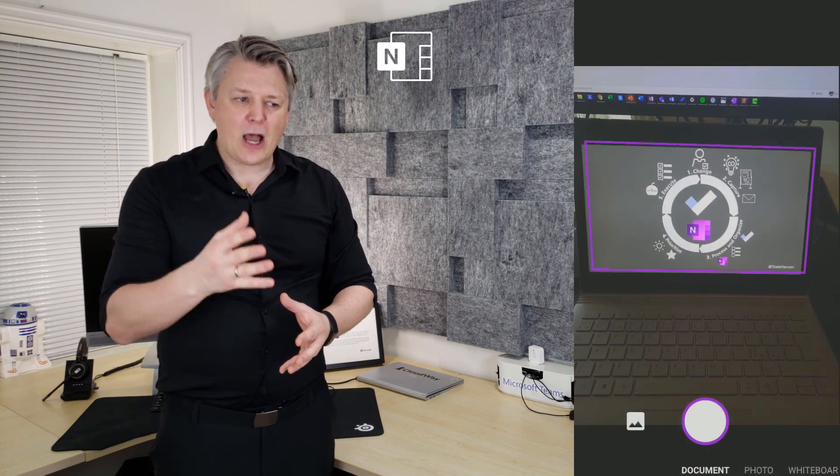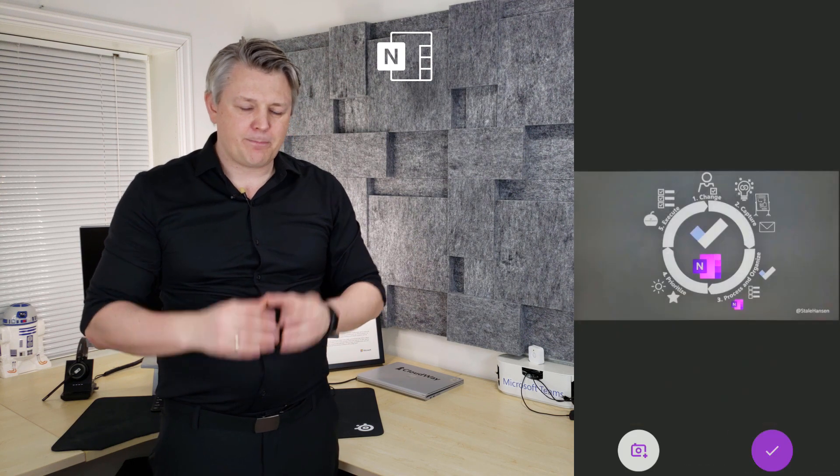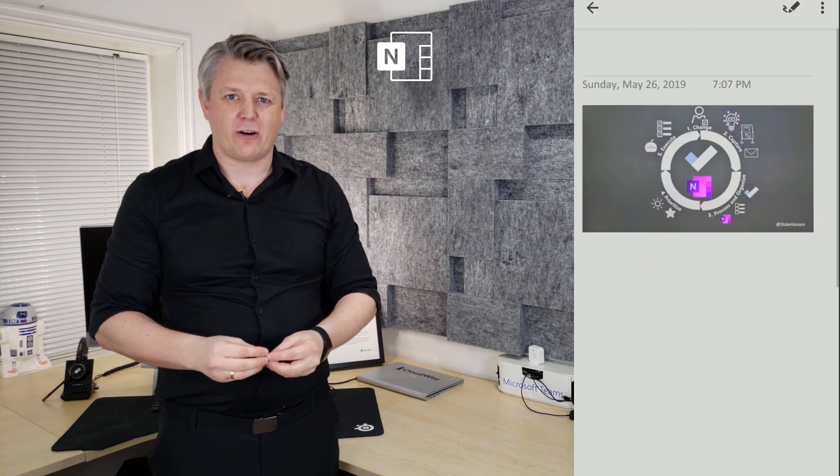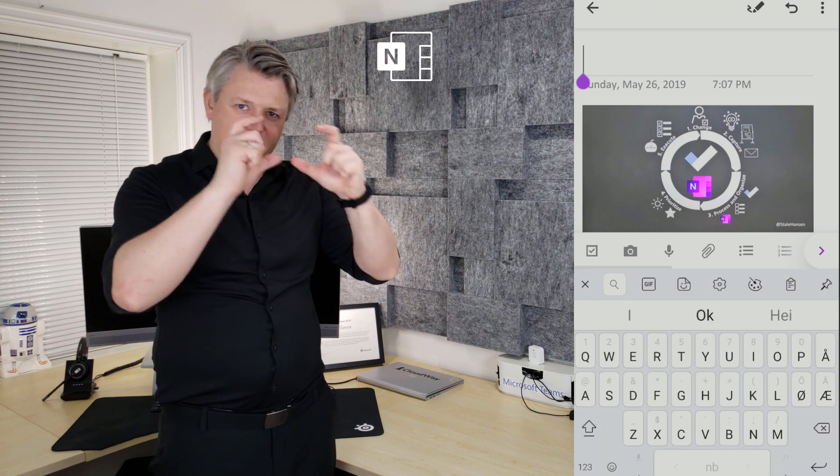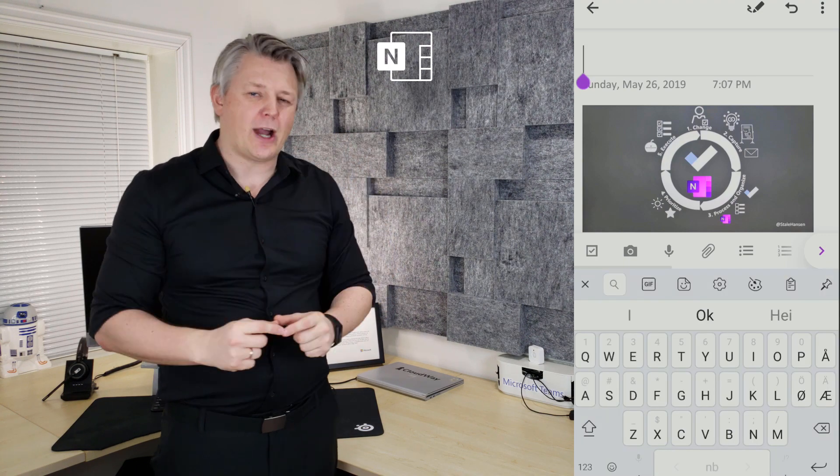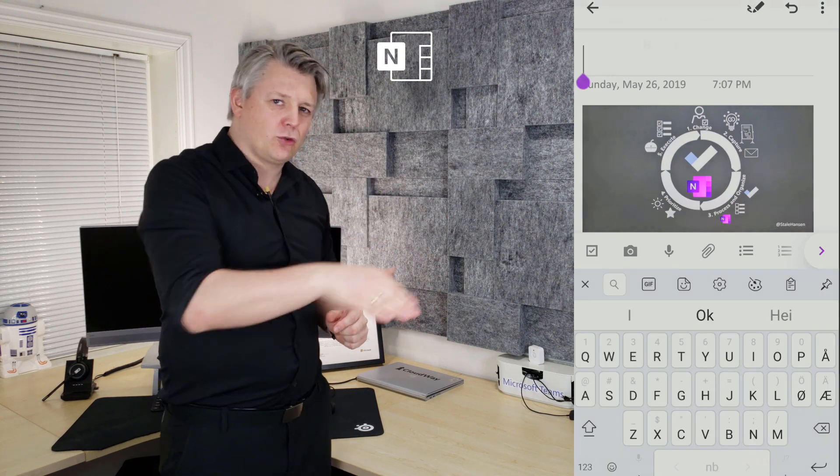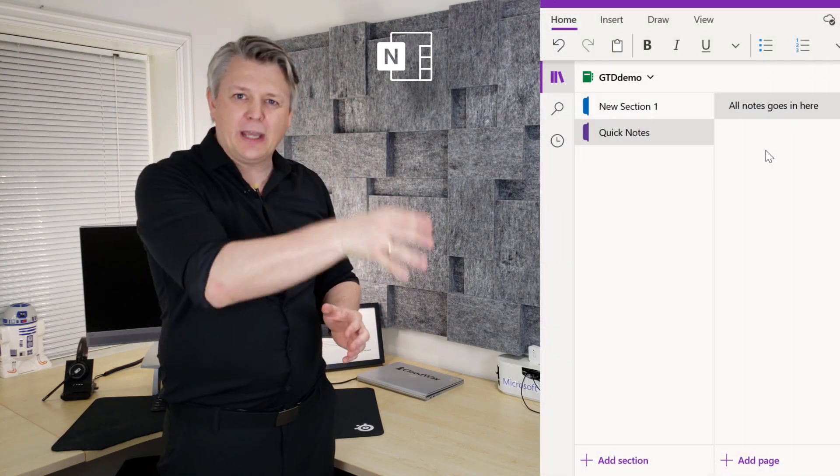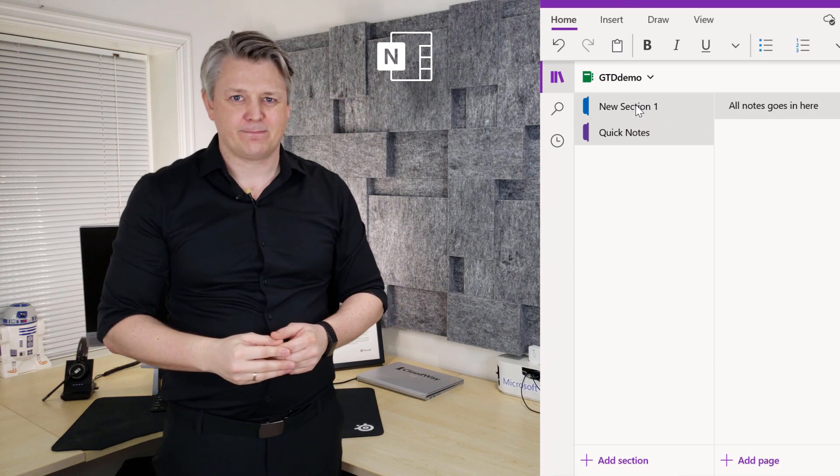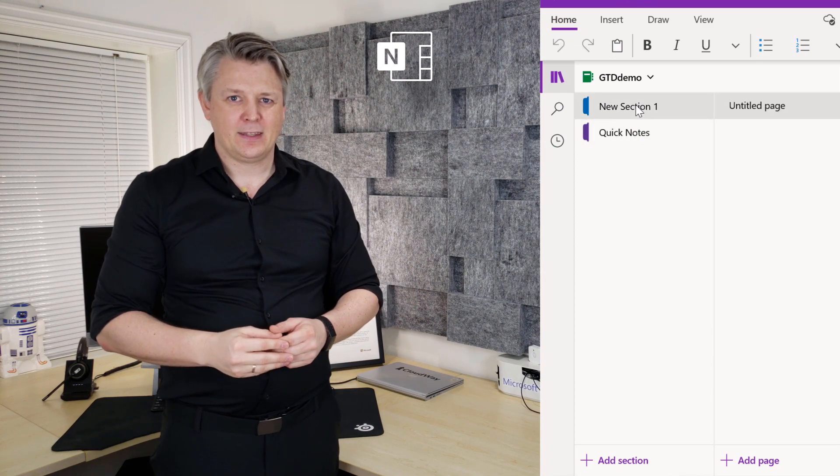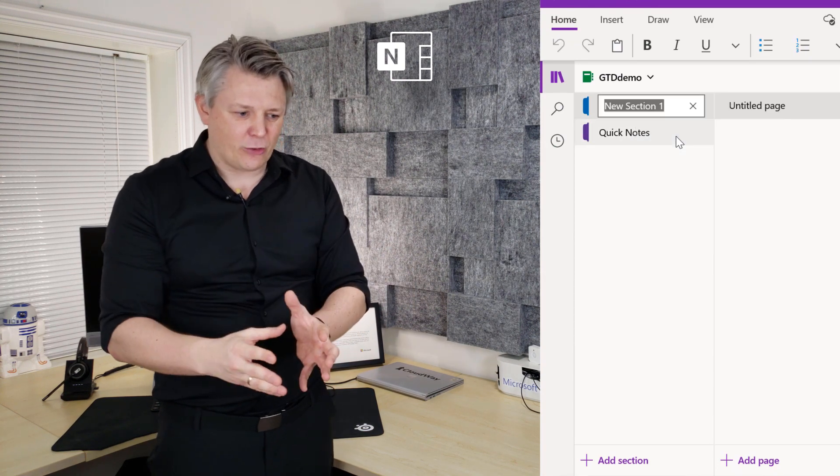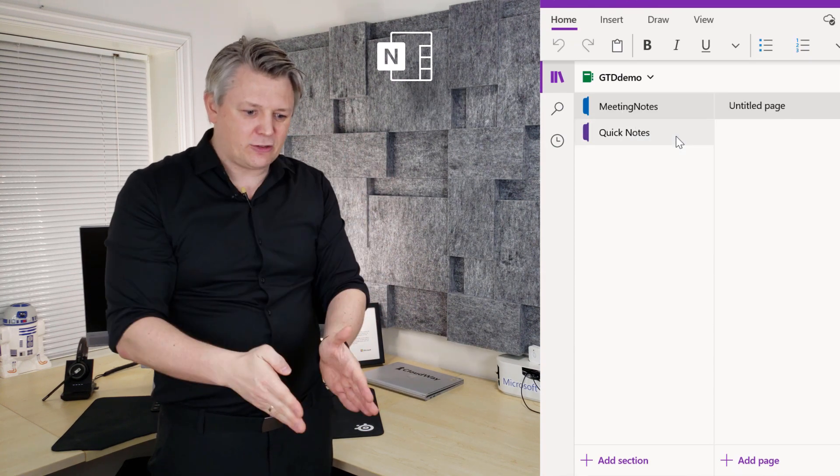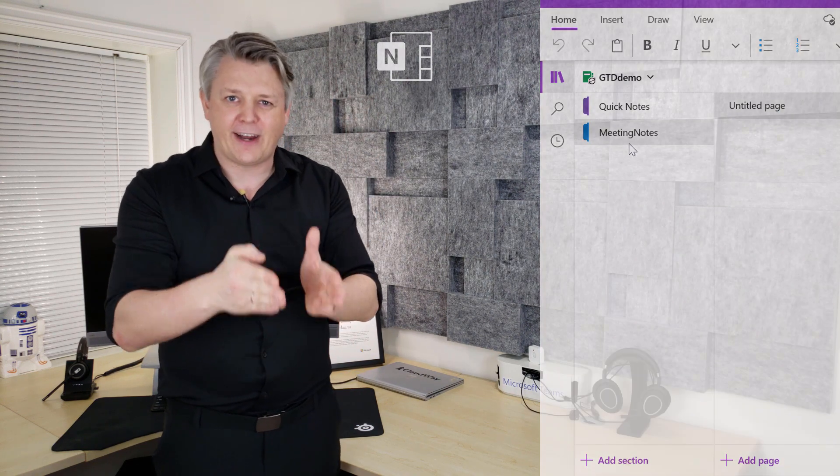I do this for OneNote as well. I use it to capture pictures at conferences or in workshops where you want to take a picture of that whiteboard. I put that into a quick note or collection section. Every time I capture meeting notes, I put those into a meeting notes section. So I know where to find them again.